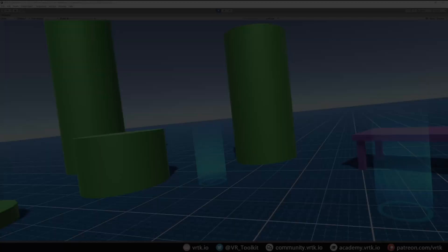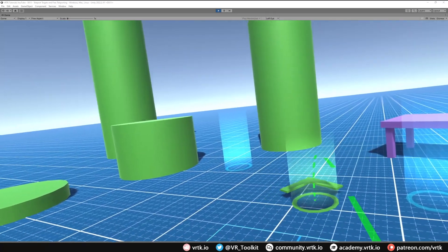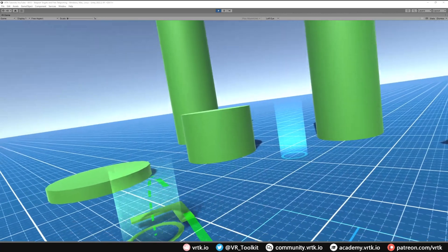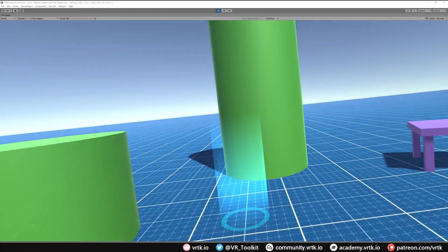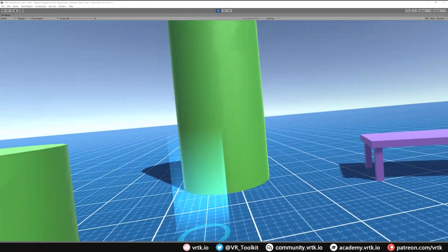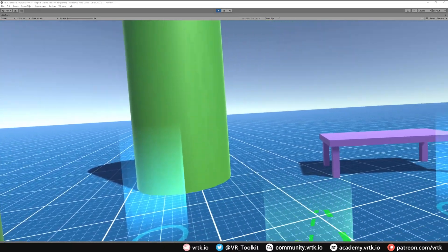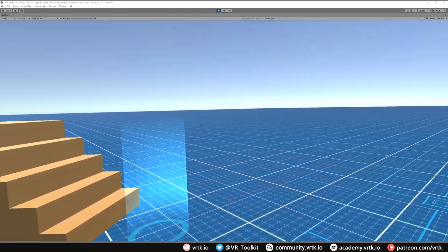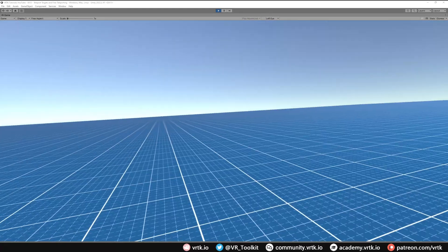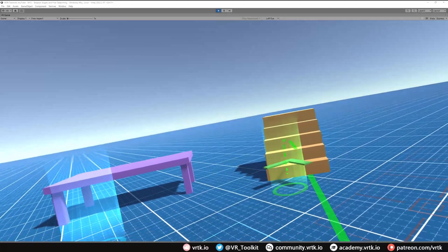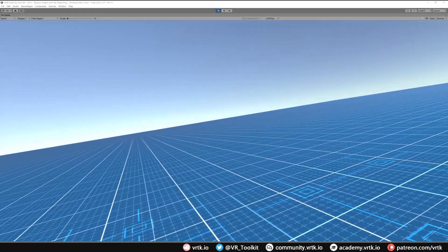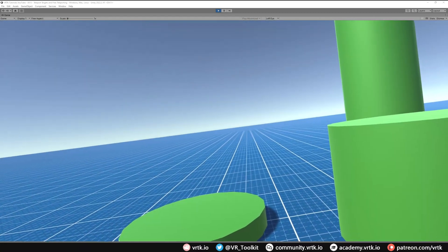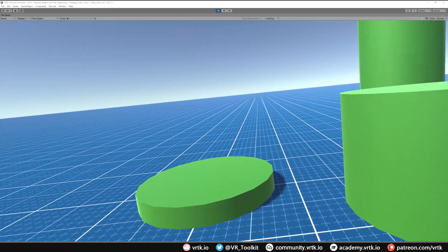Let's jump in and see that working. In the scene, wherever I put my pointer it's now valid, and if I teleport I can teleport freely. However, there's an issue: if I teleport over one of the existing teleport target points and teleport, we no longer get the fade. Hovering over a teleport target area or a teleport target point gives no fade, but going anywhere else does give the fade. Let's jump back into the editor and see how we fix that.